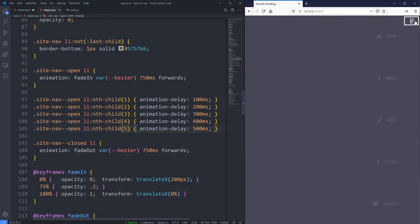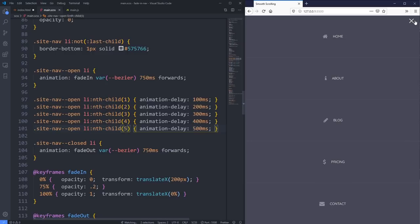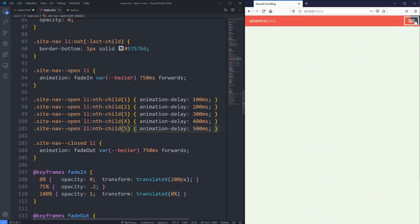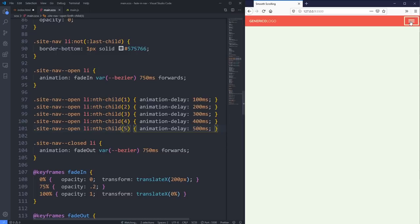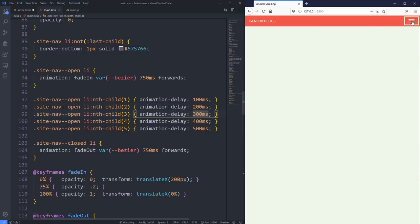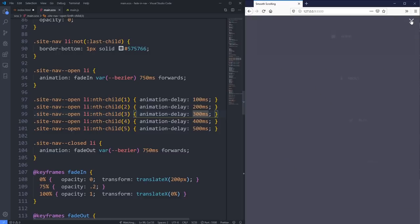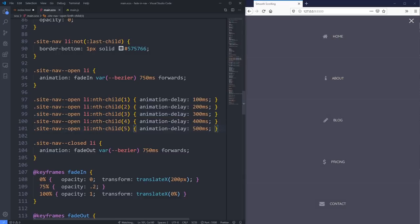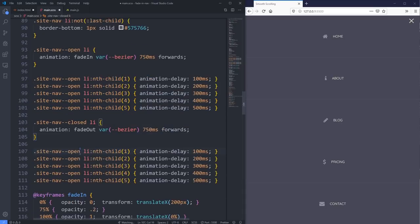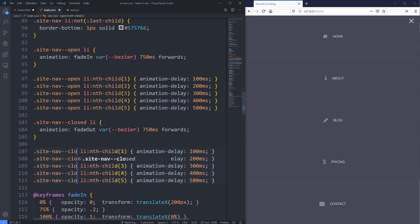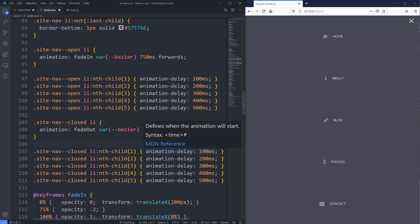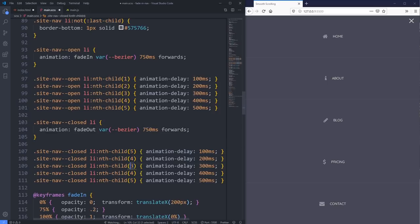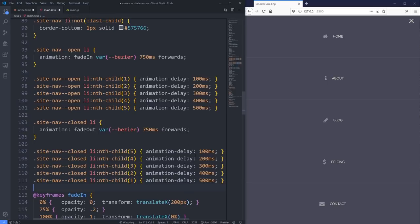Maybe these delays could be a little bit shorter so they all move into place a bit faster. Or maybe the first one is at zero, then 100, 200, 300, 400 milliseconds. Then I can copy all those nth-child rules, and on the closed state reverse the delays - so five, four, three, two, one - reversing the animation delay so when closing it starts from the bottom and exits that way.